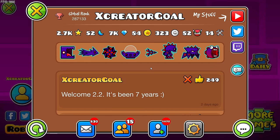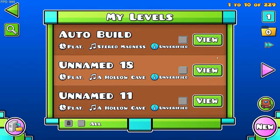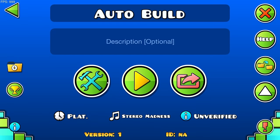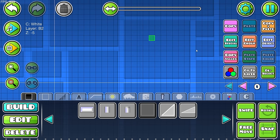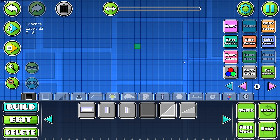Welcome everyone to the first episode of the Geometry Dash 2.2 editor tutorials. As I've promised, I'm going to do a lot of tutorials because I'm already very used to this new editor. Today the first video is going to be about the new auto build system. This system is very important, and if you want to make a level and don't know how to use it, it's going to be way harder and take a lot more time.